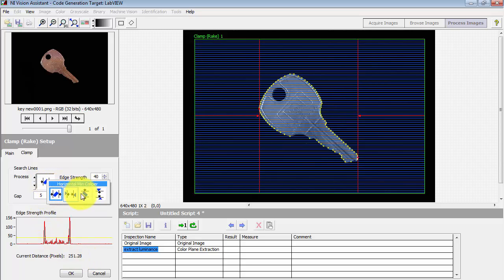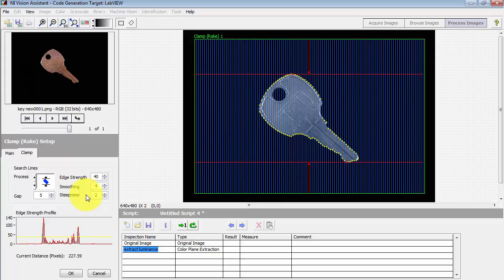You could also search vertically. This way you could use it to measure the height instead of the width of the object.